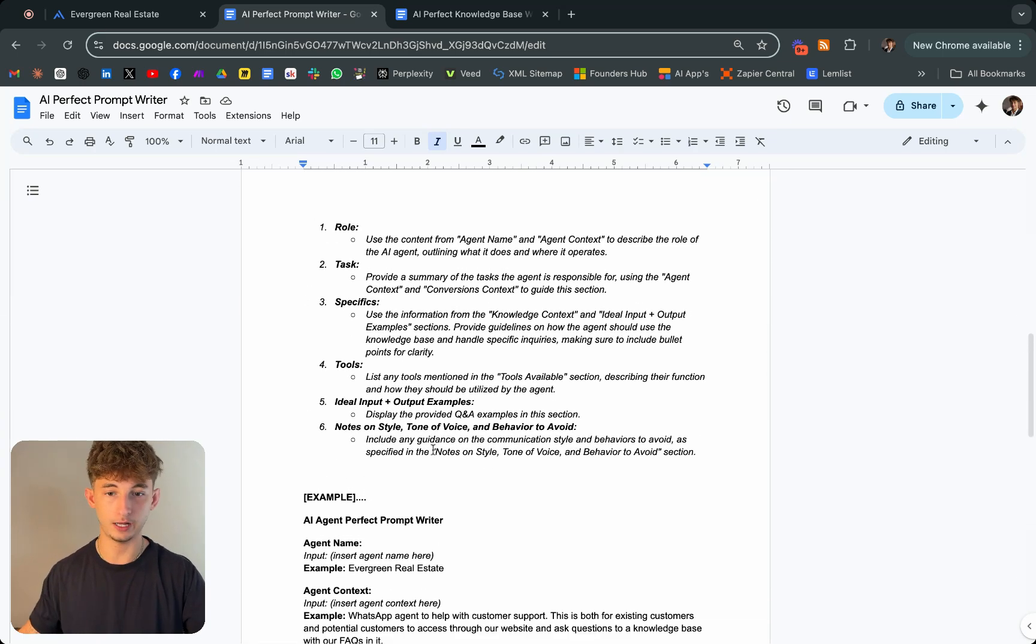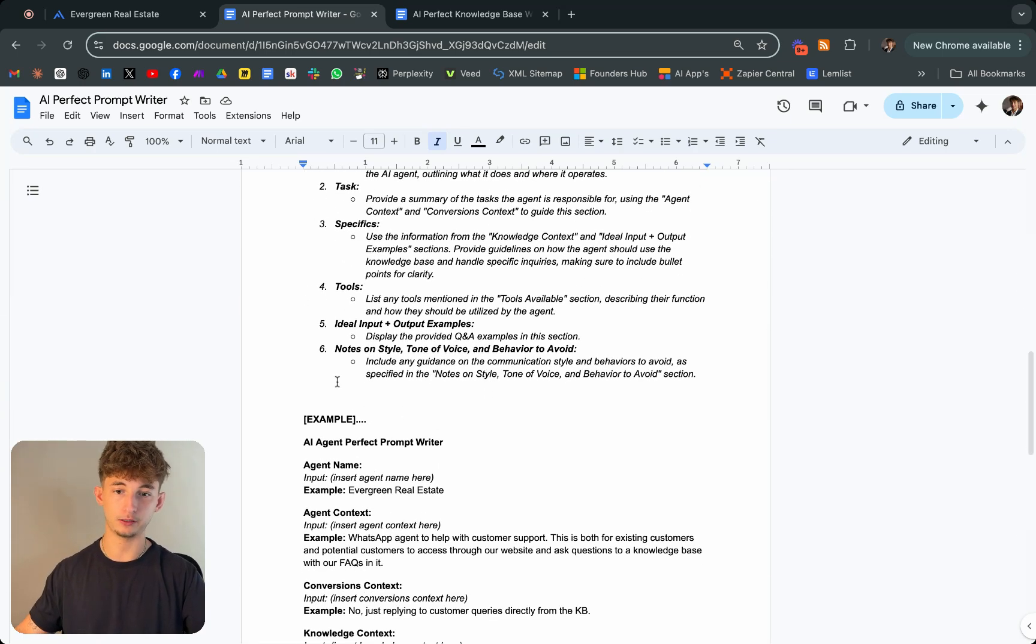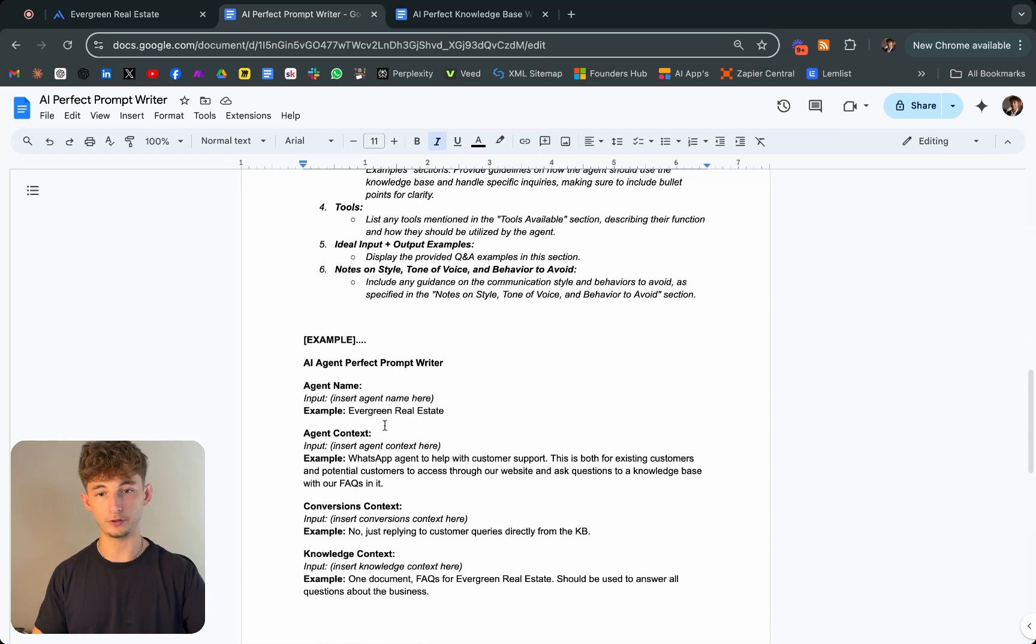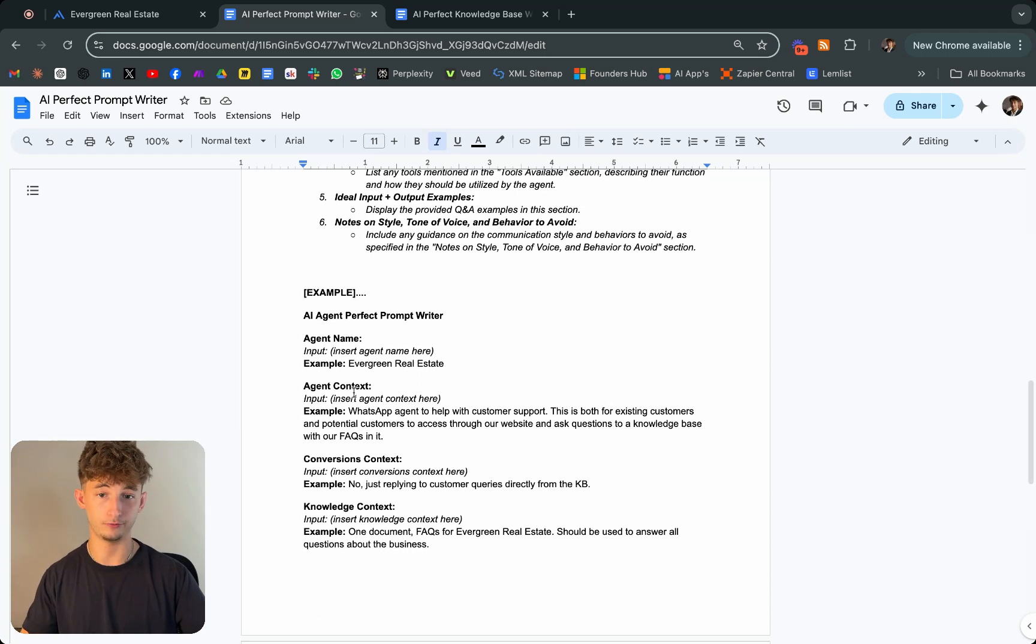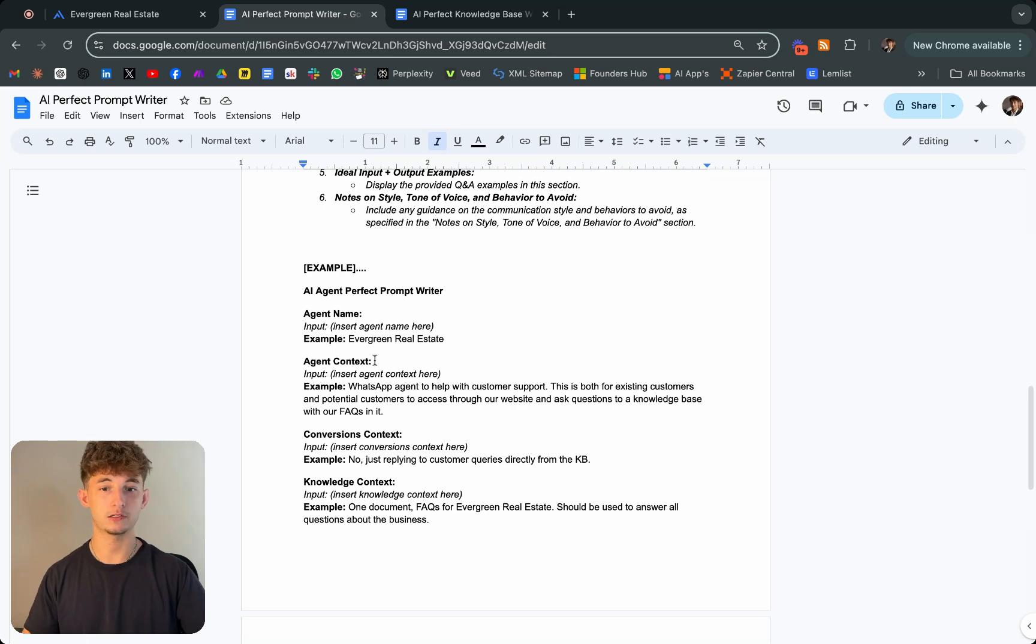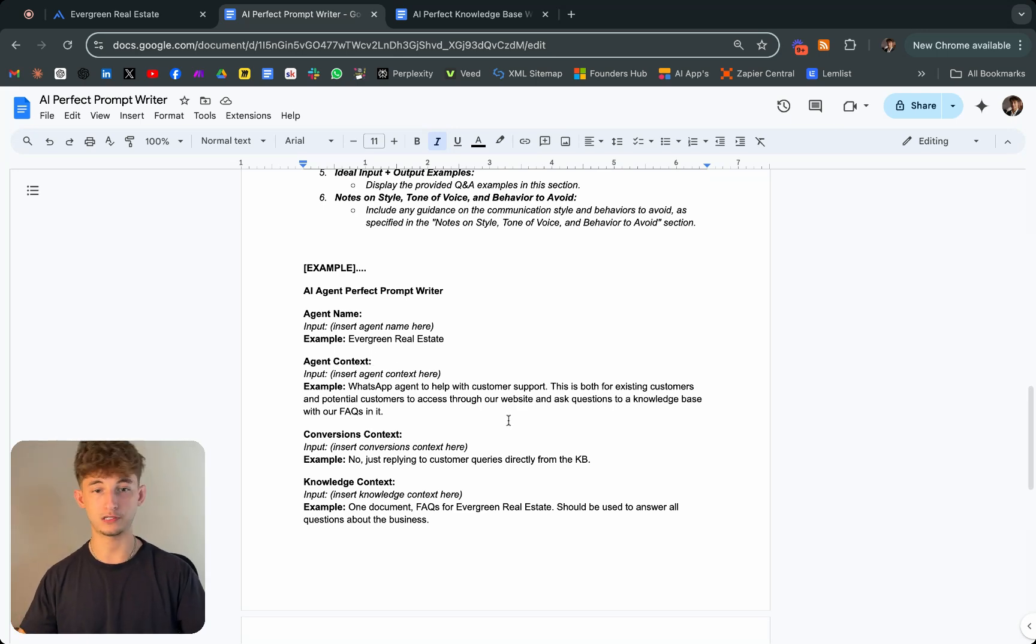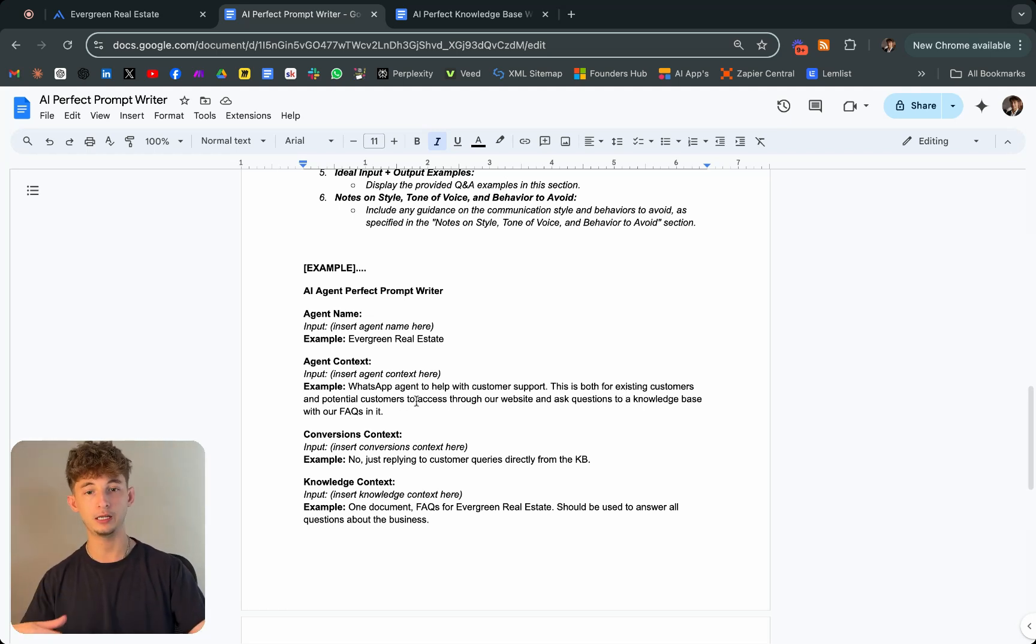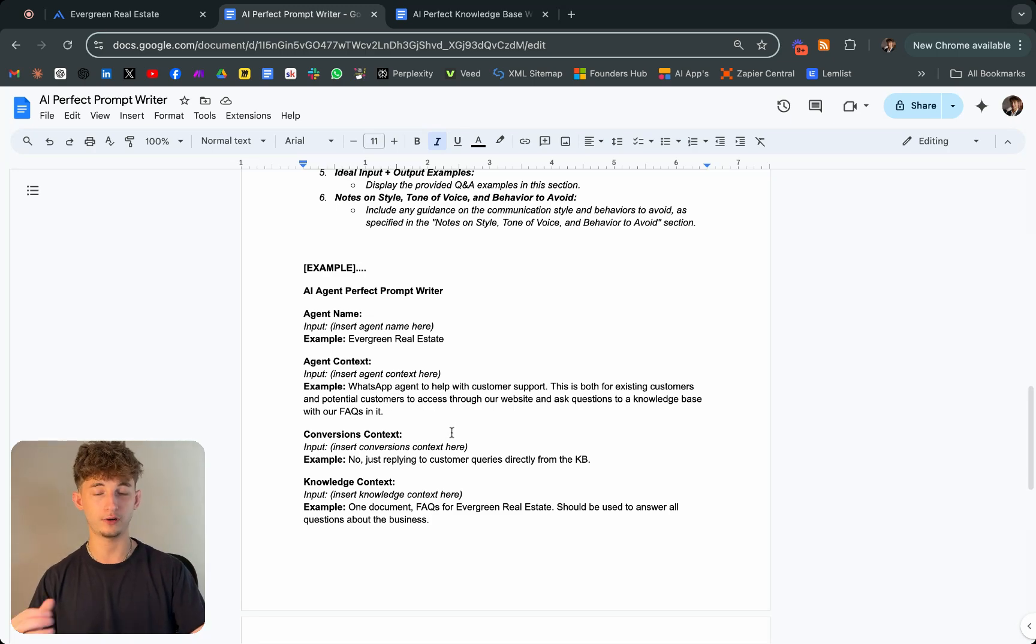I even have an example down here. I'm going to call it Evergreen Real Estate. Agent context: This is going to be WhatsApp agents who help with customer support. It's for both existing customers and potential customers to access through our website and ask questions to a knowledge base with our FAQs in it.